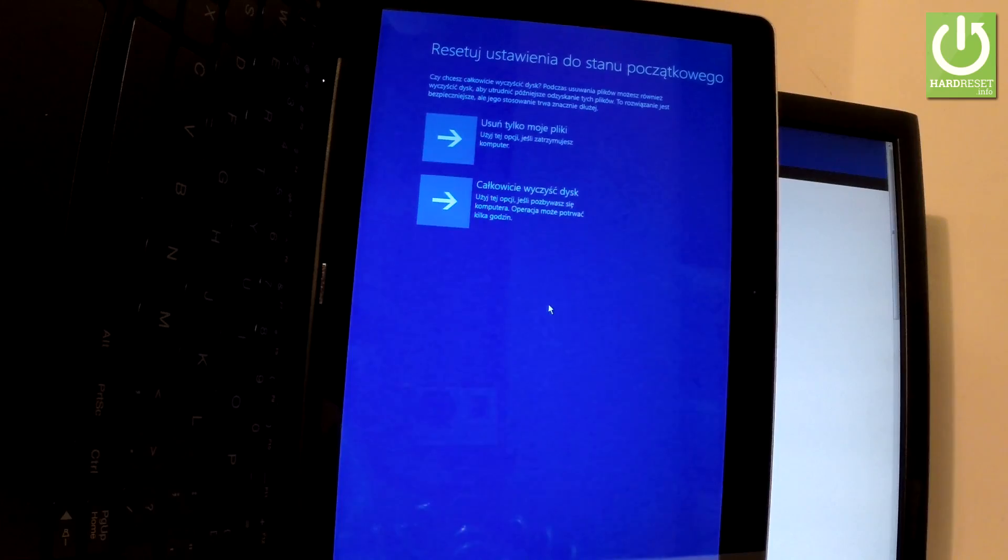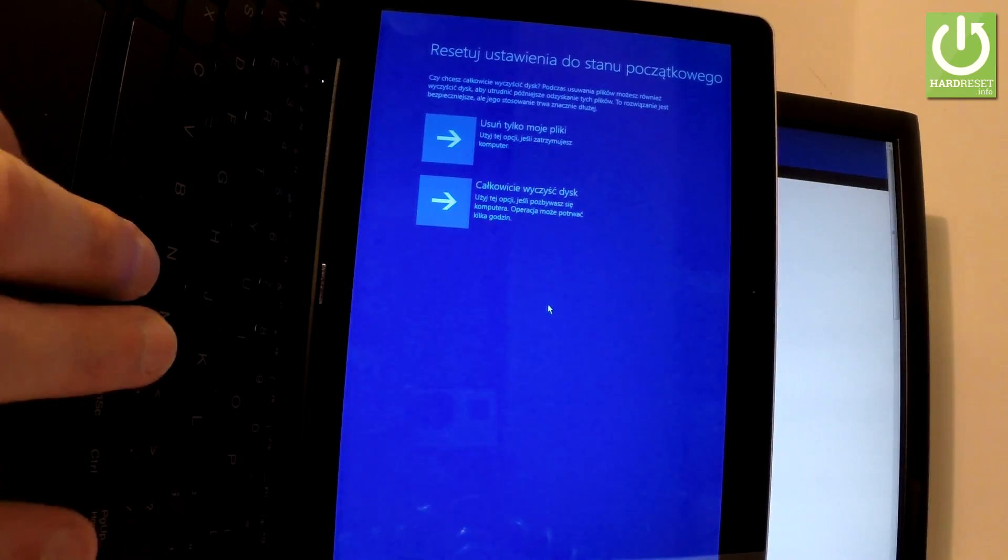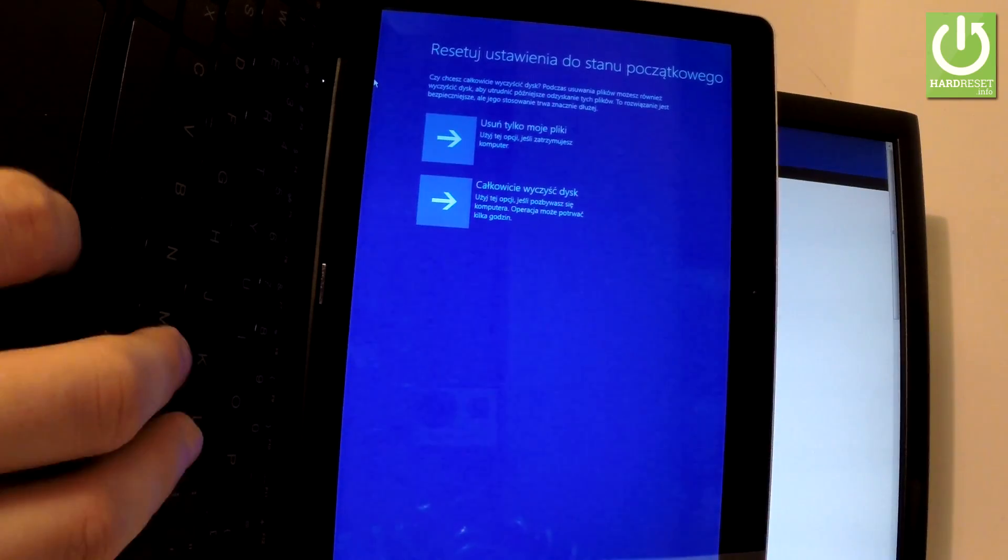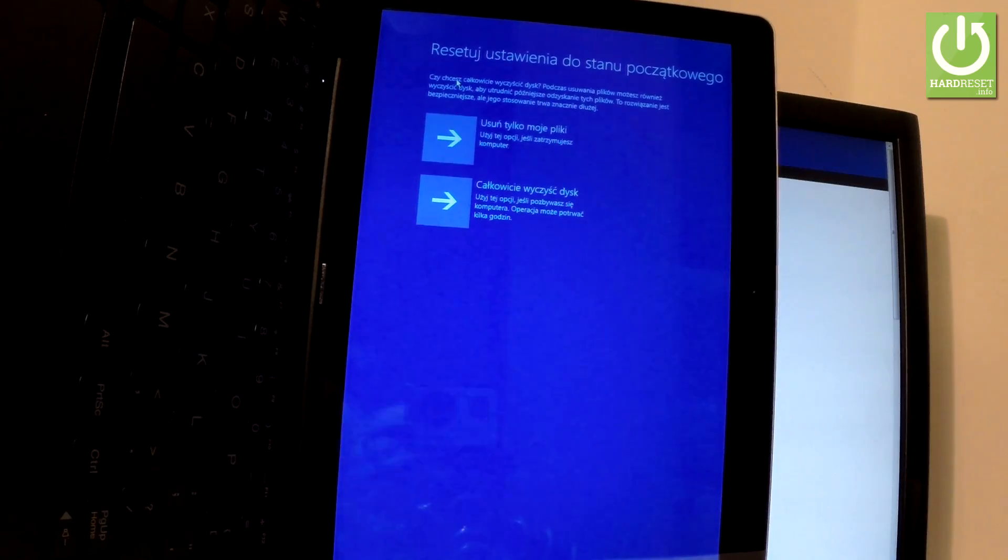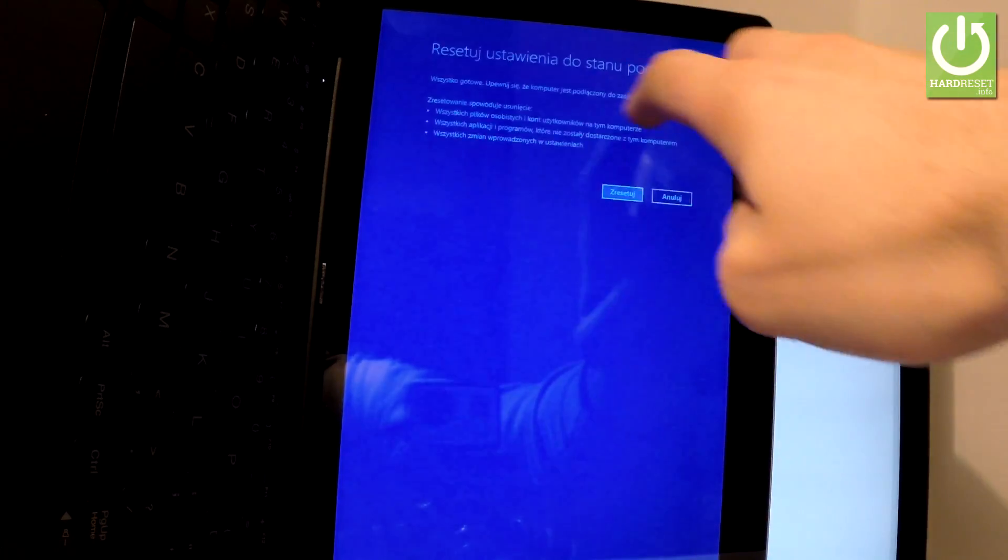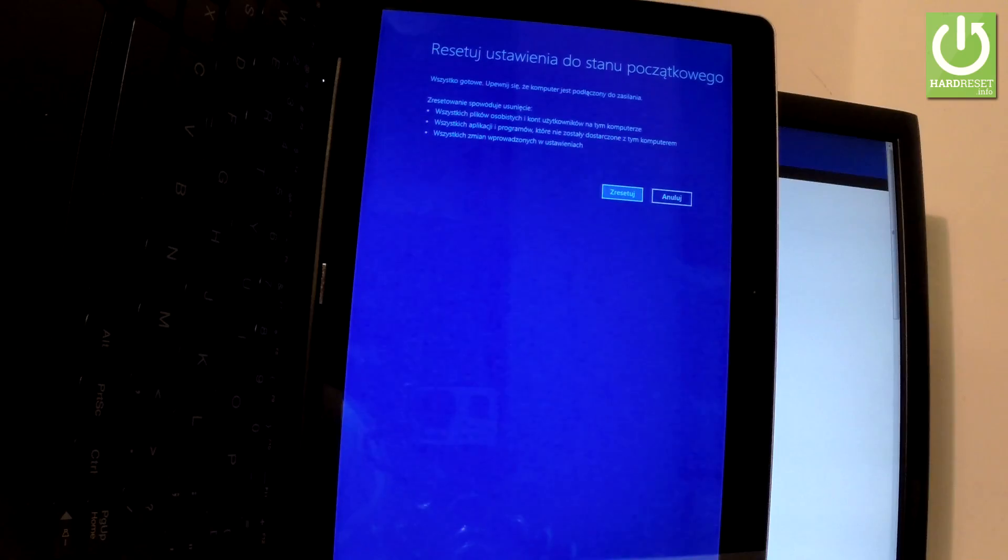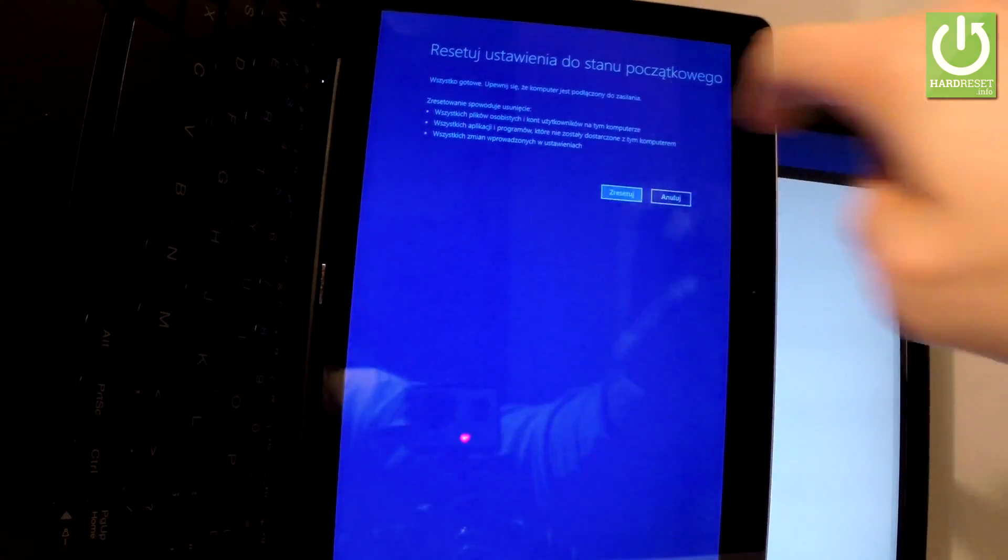In my case let me choose the first option which is just remove my files. As you can see, you have to tap the following option and choose reset one more time.